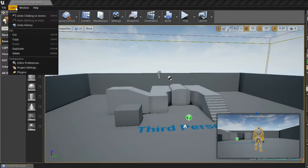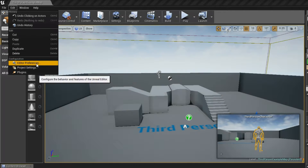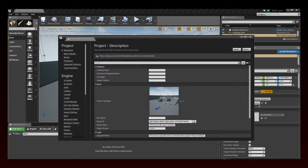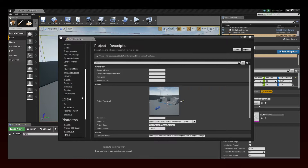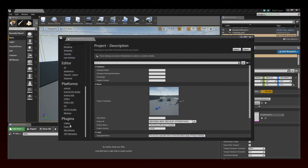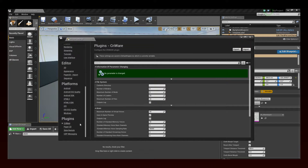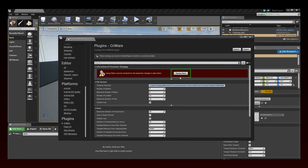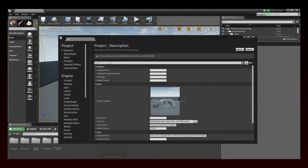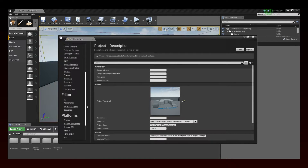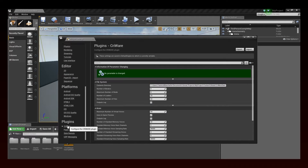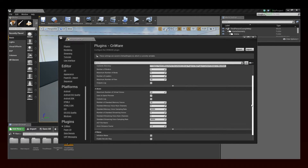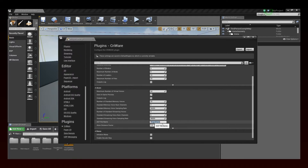Go to the Edit menu and choose Project Settings. Browse down to the Plugins section and select Cryware. Copy the path to the ADX2 binary files here and click on the Restart Now button. Finally, specify the name of the ACF and then restart the project again.